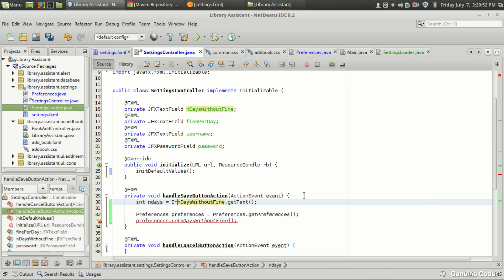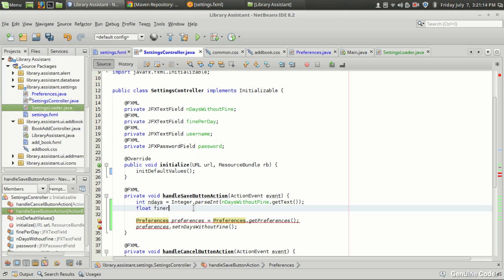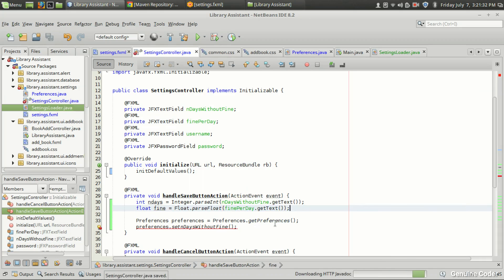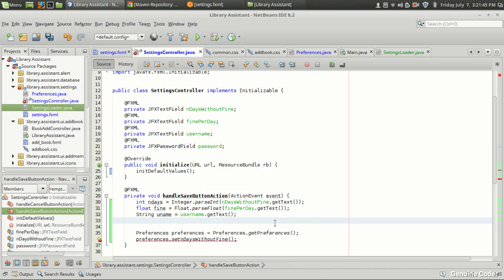The value is in text format so we have to parse it as an int. Then we have a float variable for fine per day: `float fine = Float.parseFloat(finePerDay.getText())`. We also need two string variables: `String uname = username.getText()` and `String pass = password.getText()`. Now we have the four latest values stored in these variables.